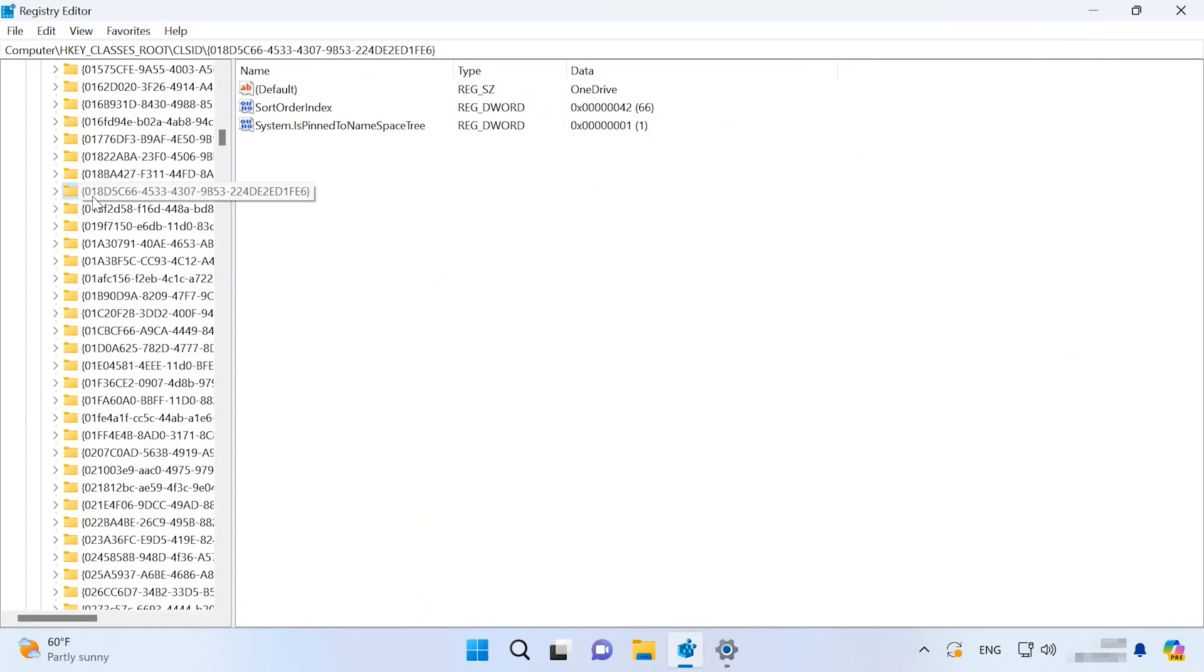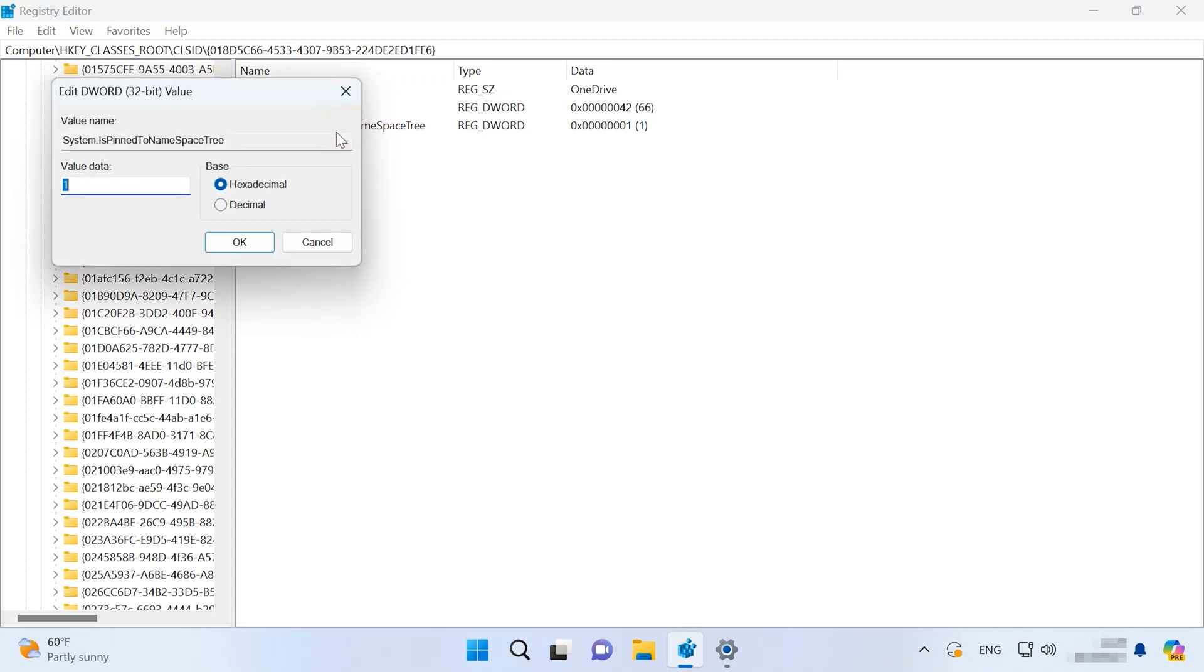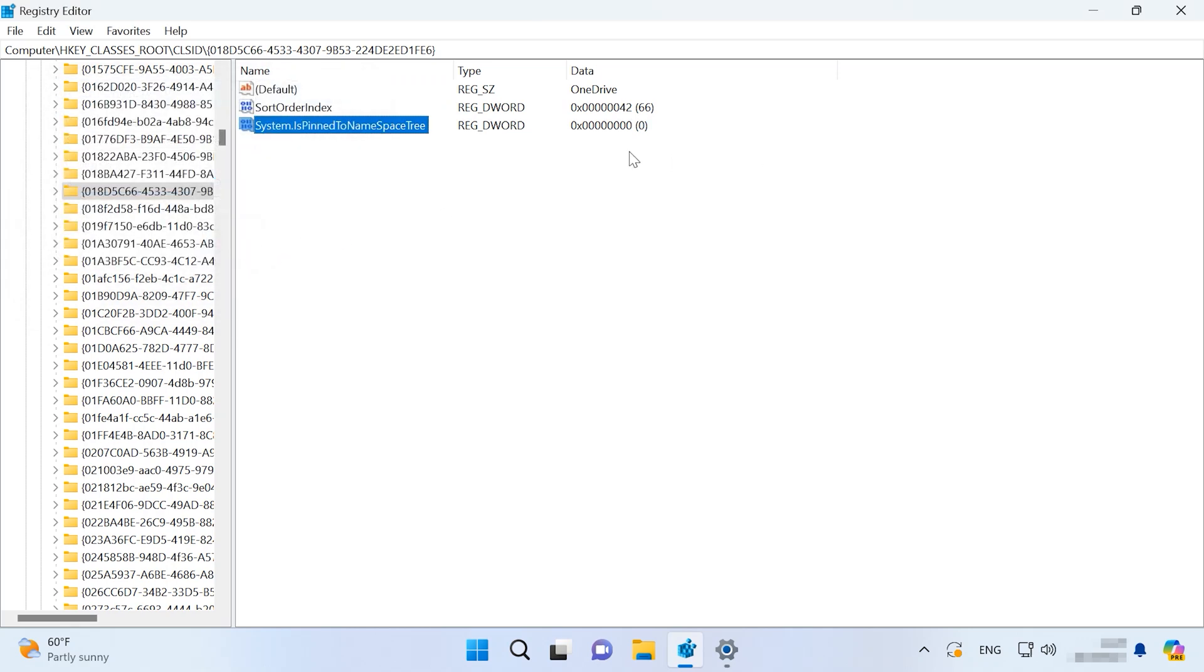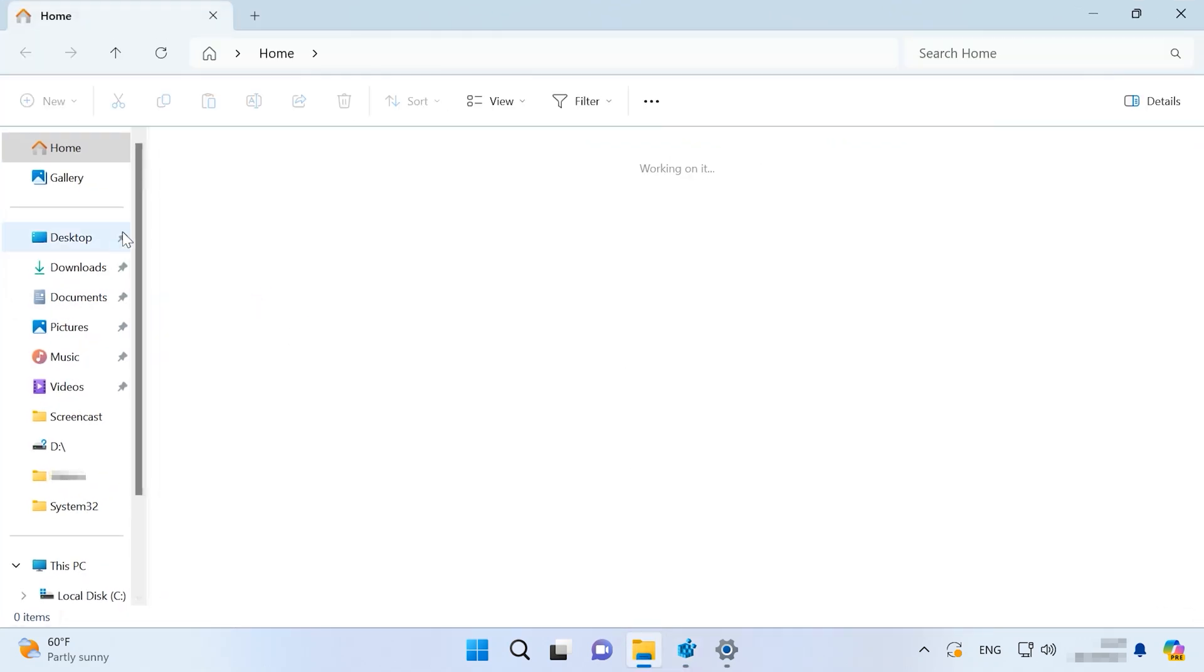Our next step is removing OneDrive from the Explorer. To do it, follow this path and modify this value by assigning the value data 0. After that, your Explorer will no longer show the OneDrive shortcut.